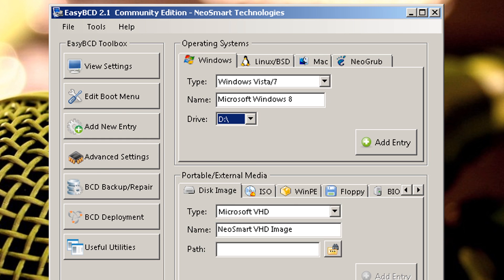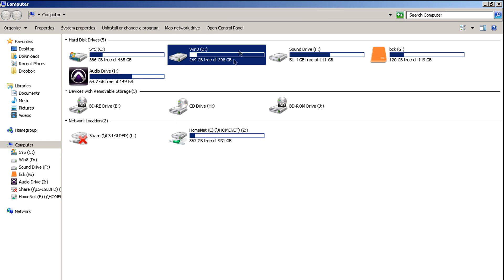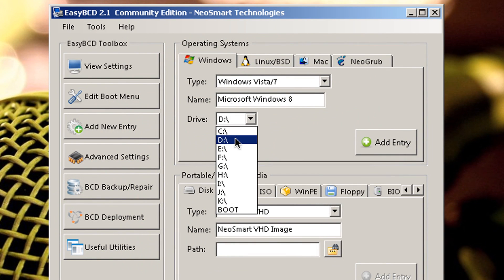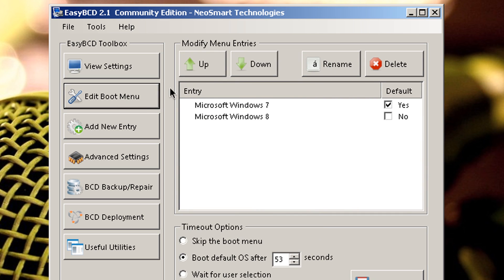But you know what, let's make sure. Yes, right here, Windows 8, Drive D. So you select the appropriate drive, Add Entry, and then you go back to Edit Boot Menu.